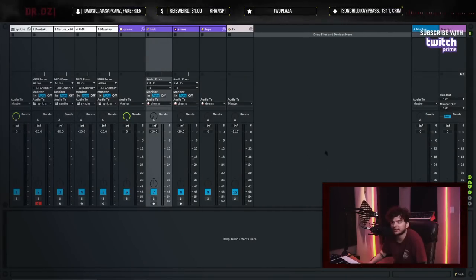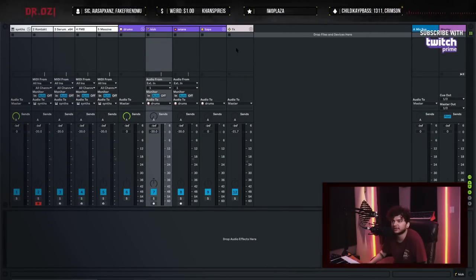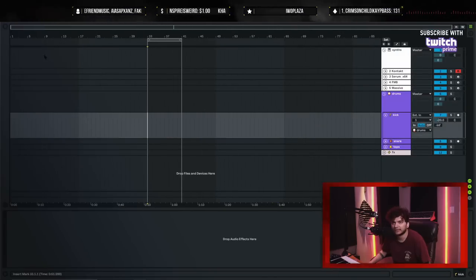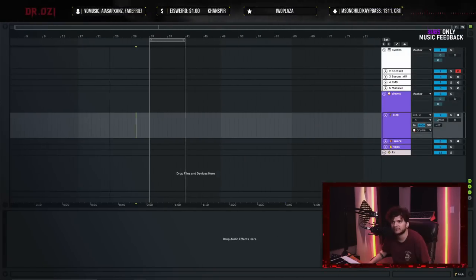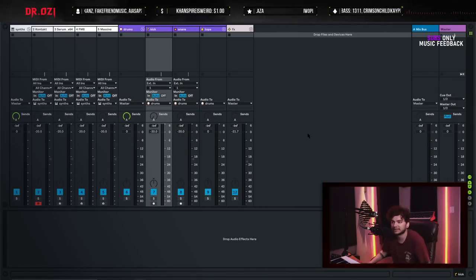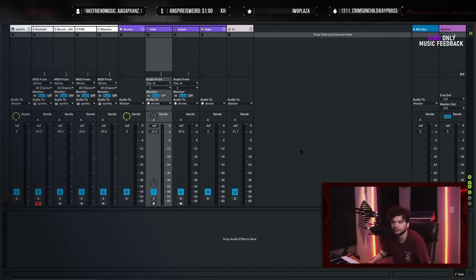So when I mix, this is the view I'll be in. Usually when I create, I'll be in the arrangement view. But once I'm in session view, I'll spend most of my time here for like two straight hours. When I start making music in arrangement view, I start off with negative 20 on my kick and on everything — everything is set at negative 20.